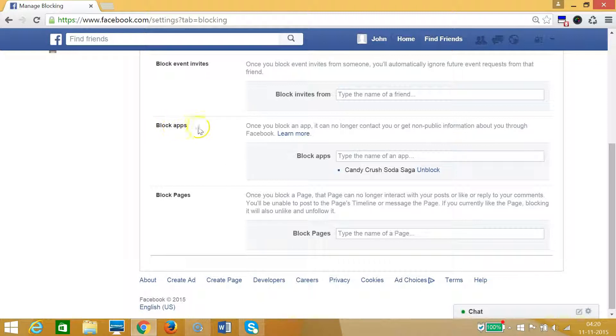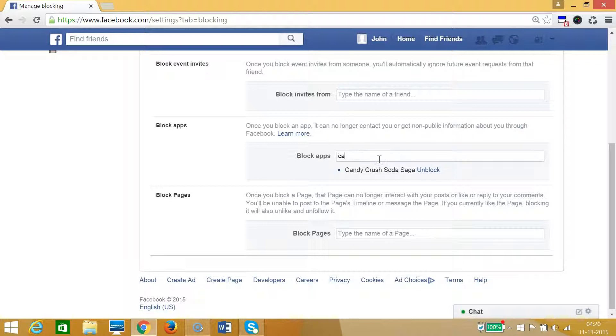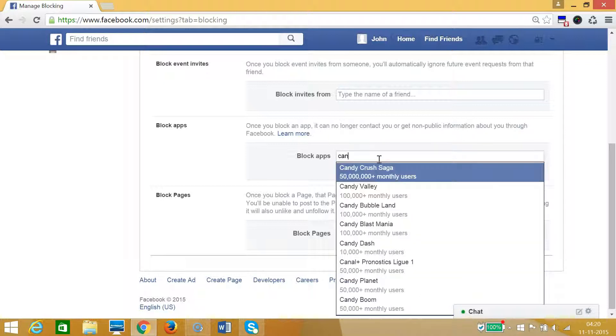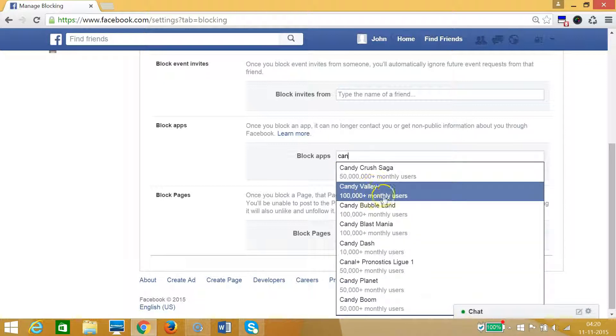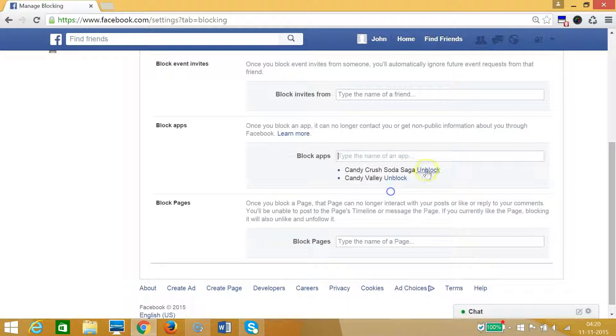So you need to type the app name, like suppose I want to block this one.